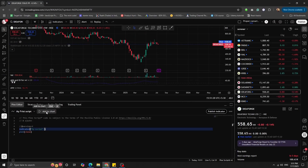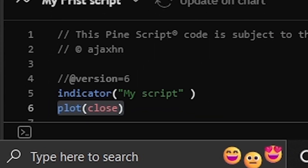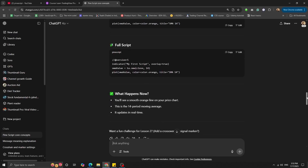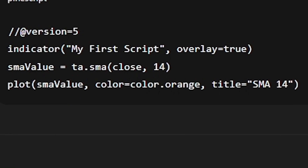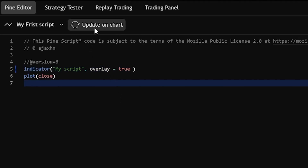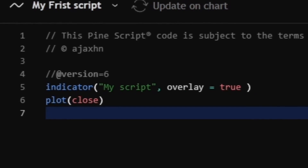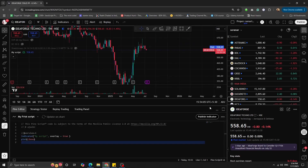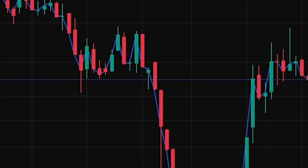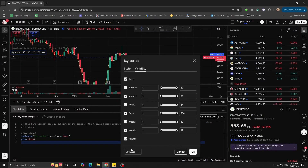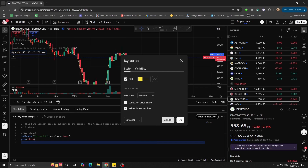I saved the script as 'my first script'. I didn't know what plot close did, but according to Pine Script it draws a line on the chart that follows the closing price of each candle. I started with the indicator line — establishing that we're creating an indicator with the name 'my script' and overlay set to true, which pastes the line directly onto the chart. I added it to the chart and there we go — a simple line on the close of each candle, and I can even change the color.